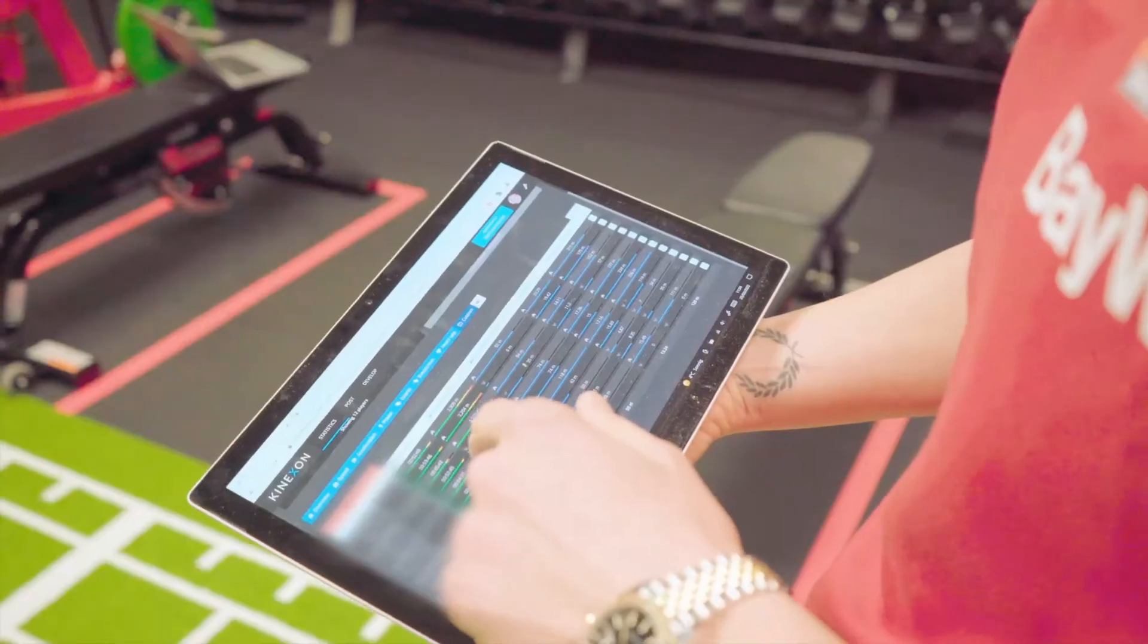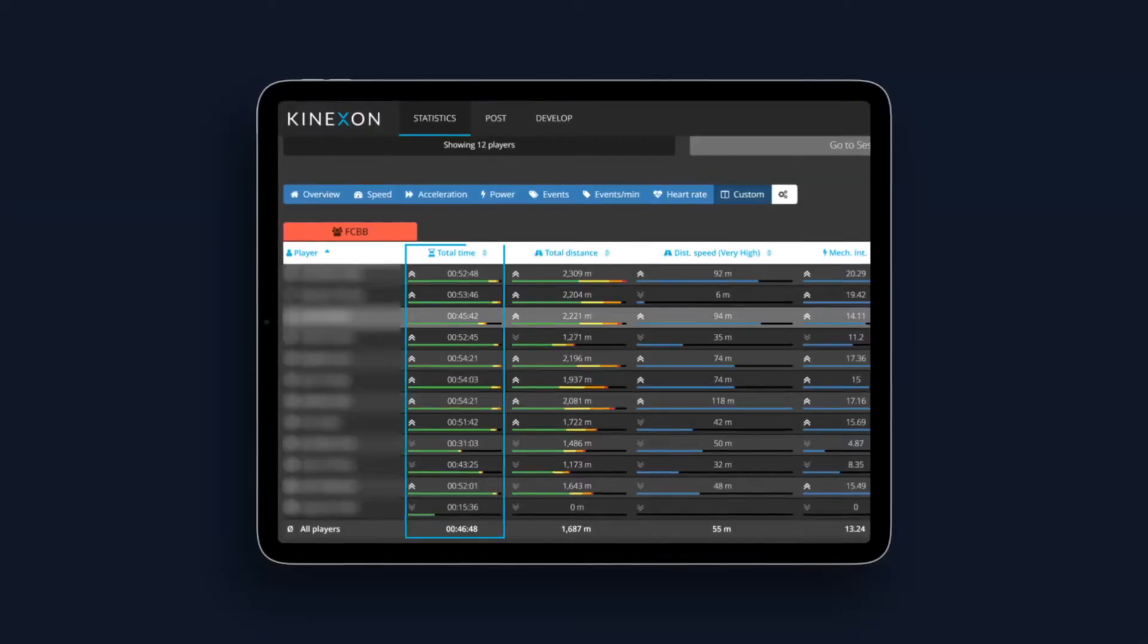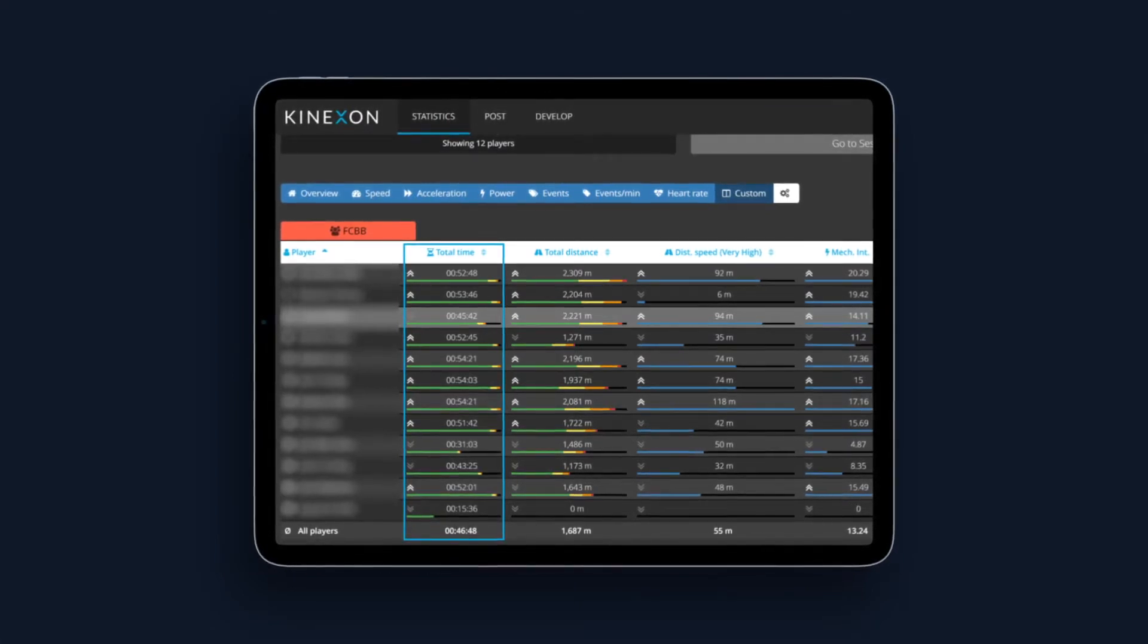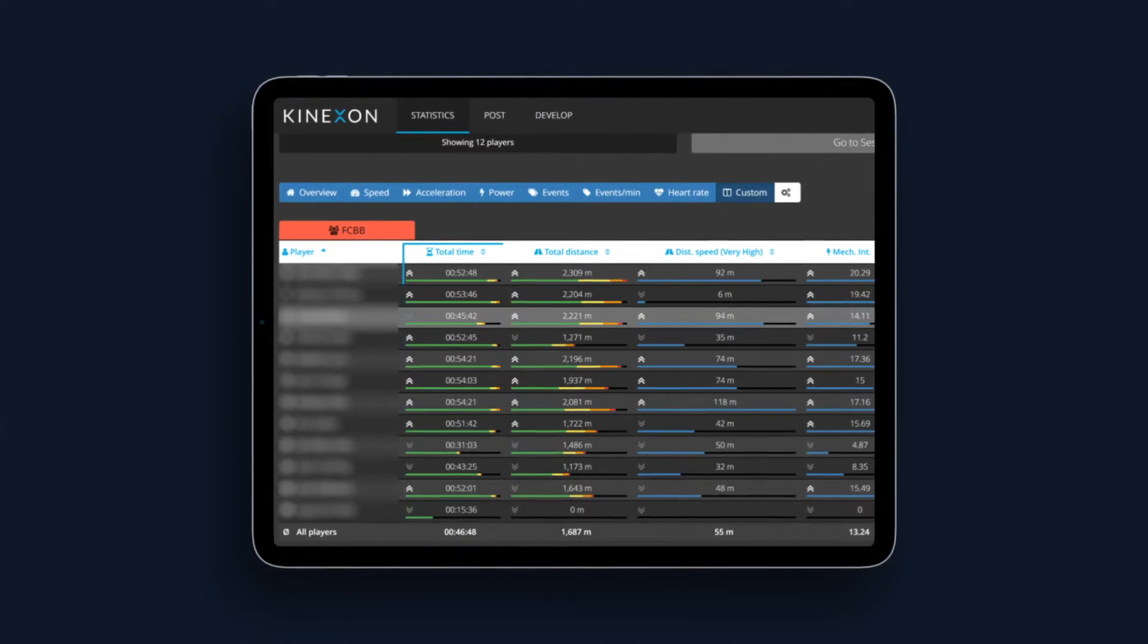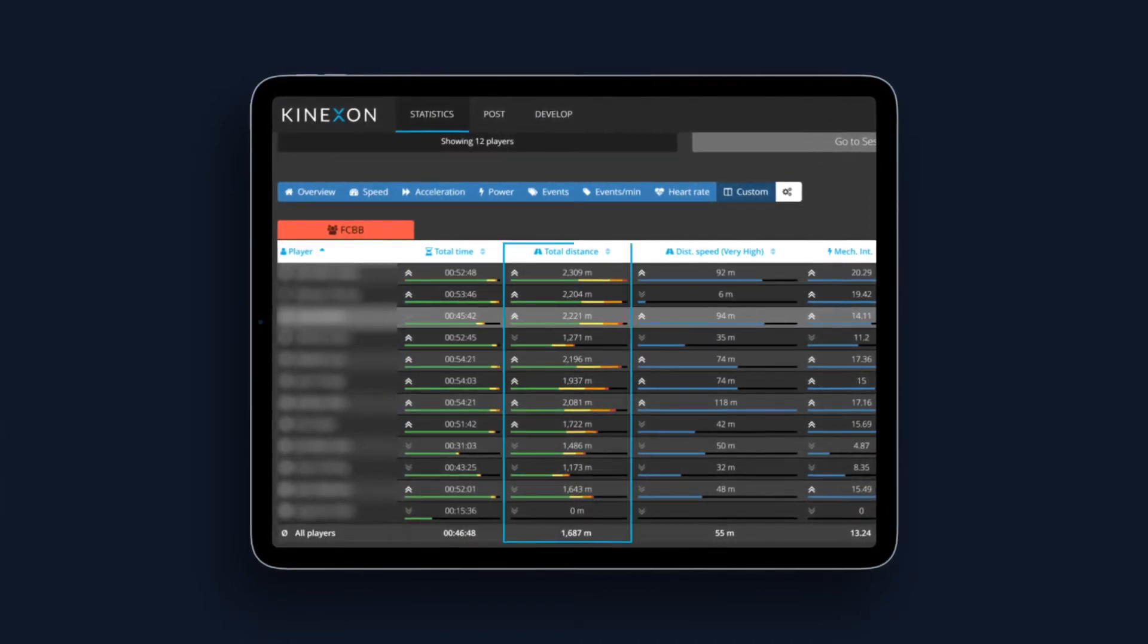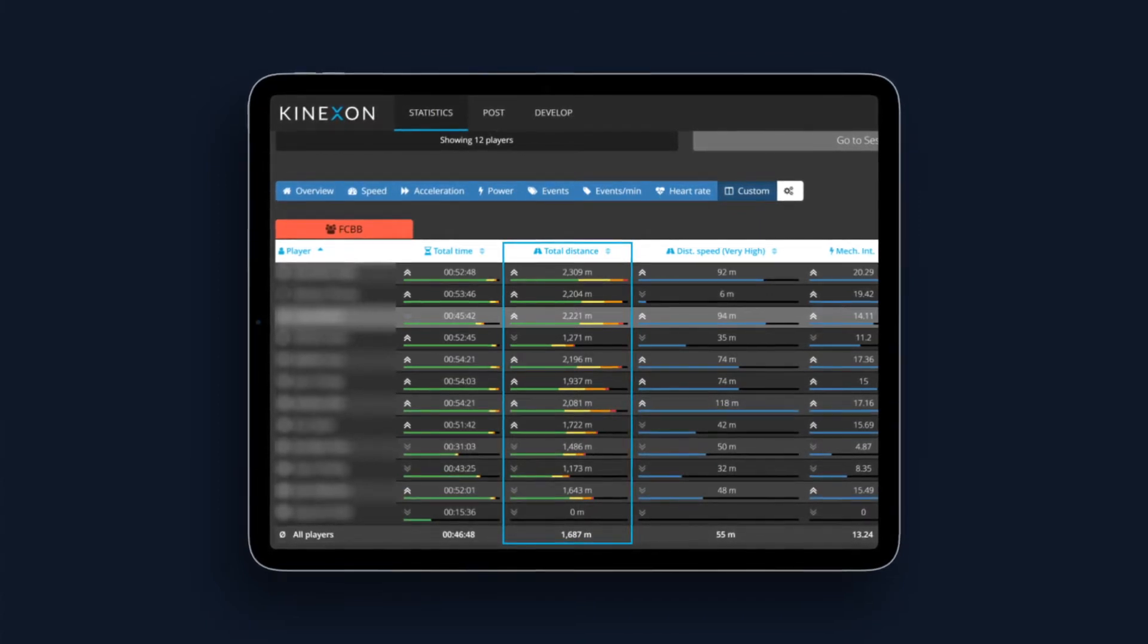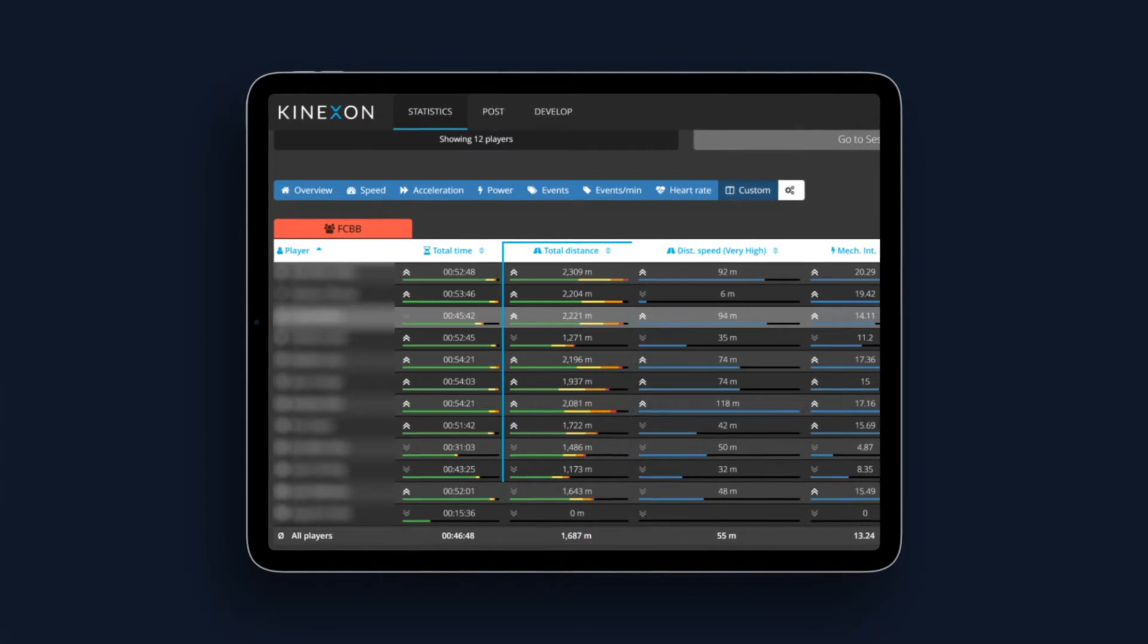So basically what we do beside the total time that is a very common variable that we follow not only through the system but through our stopwatches. What Kinexon offers is tracking the individual total distance from every player. So at the end of the practice we know exactly what is the volume of the distance that players cover.